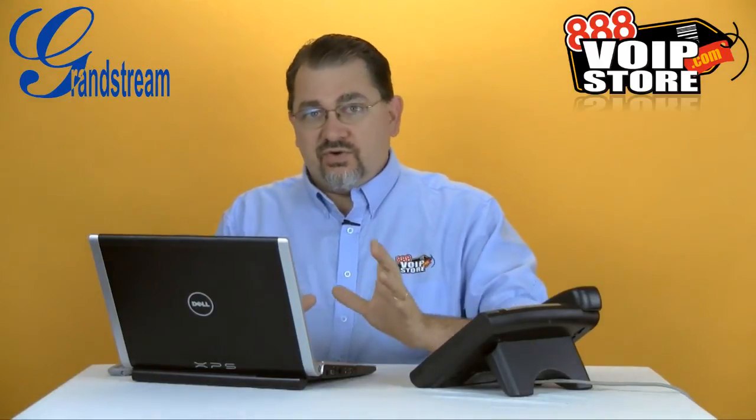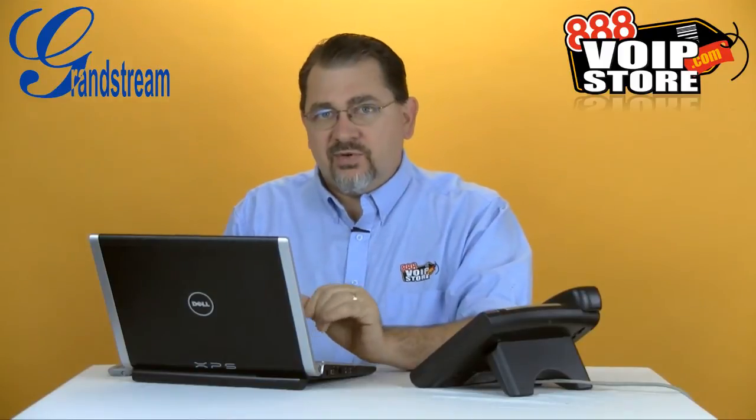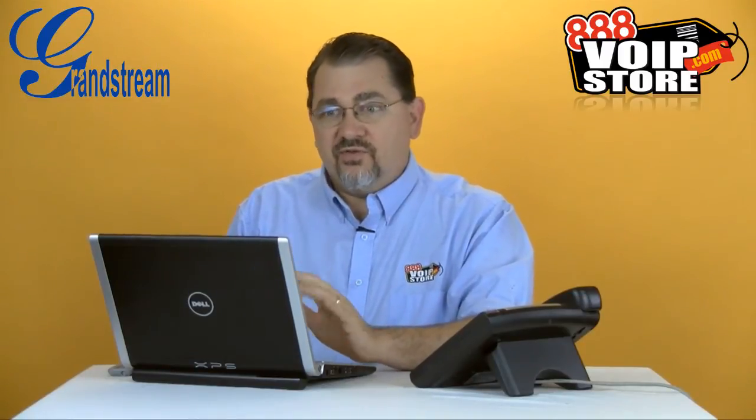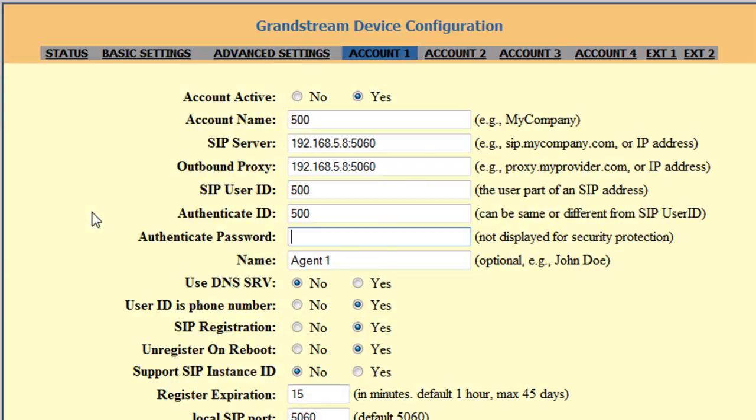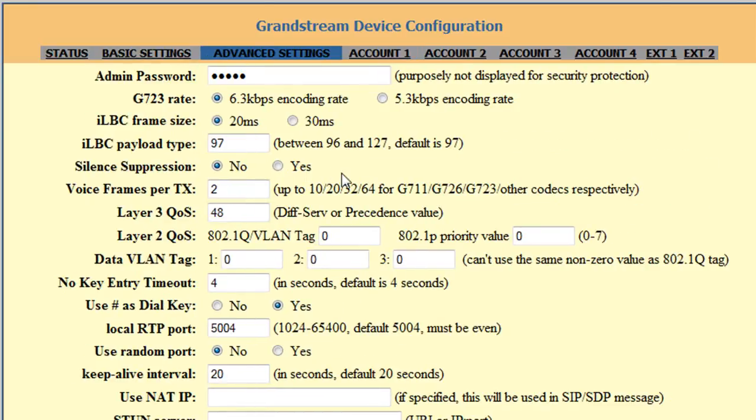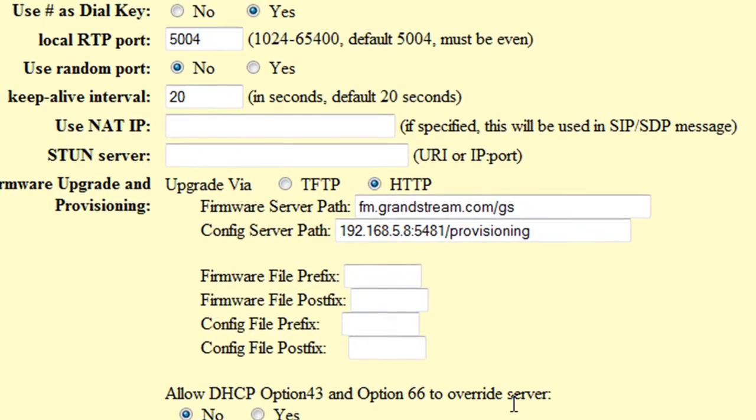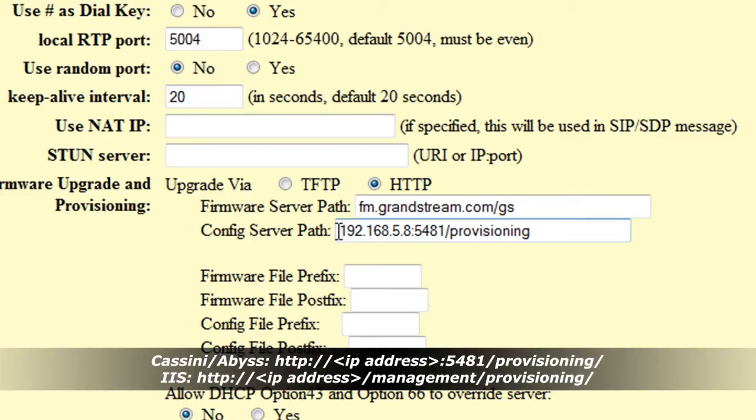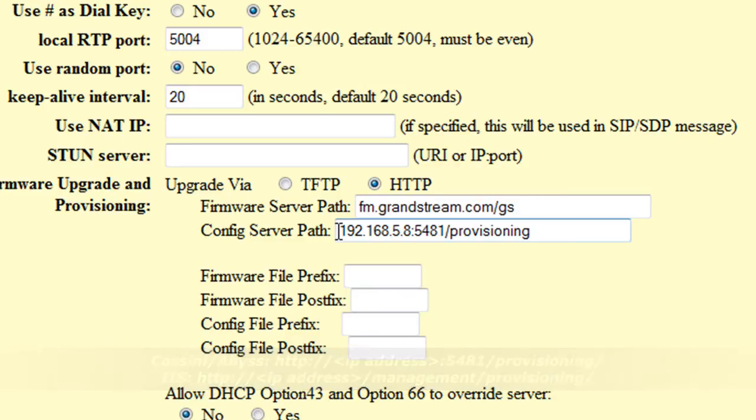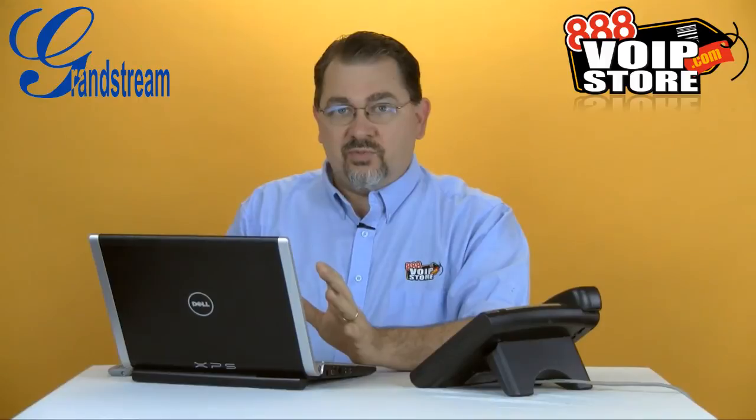Now if you don't have a DHCP server like this that can do that, let me show you where to make that setting on the phone itself. Go back over to the phone, and we're going to go to the advanced settings. We're going to come down here to the config server path. Now this is identical to the string that we put into the DHCP server without the HTTP colon slash slash. So same thing depending on which web server you're using as before, but without the HTTP colon slash slash. That's the only difference. Now once we save this, as soon as we reboot this phone, it would be ready to go get the configuration files.